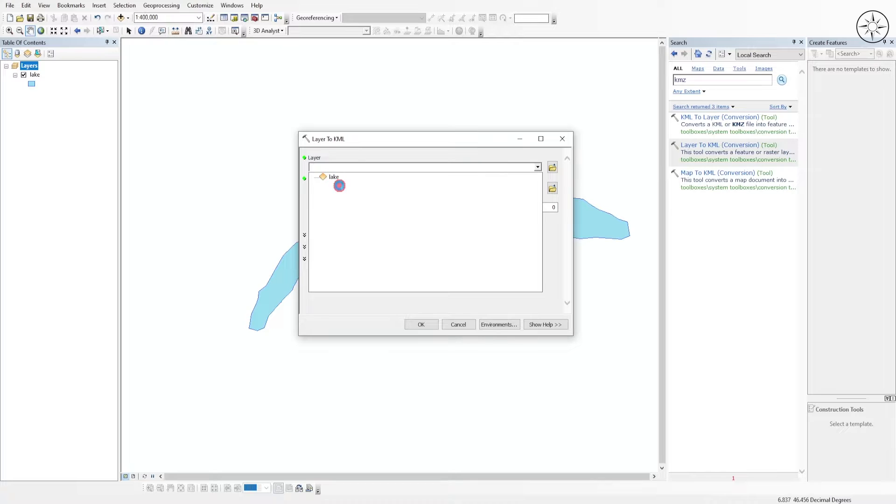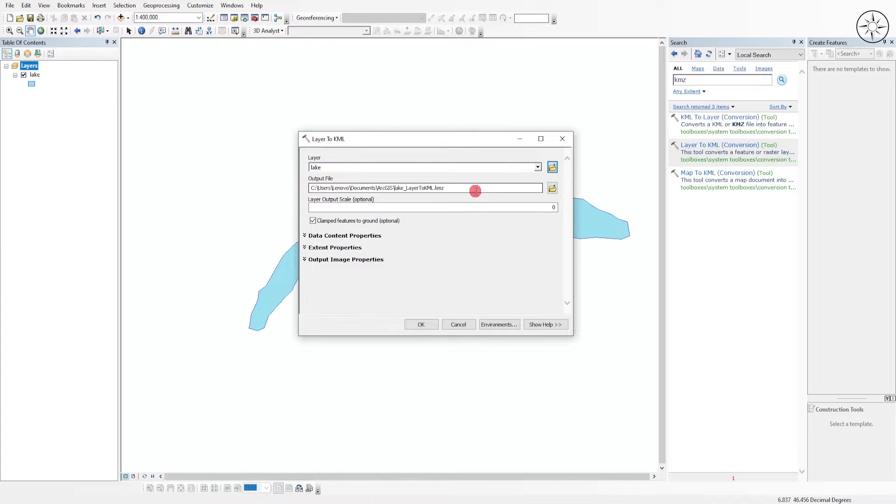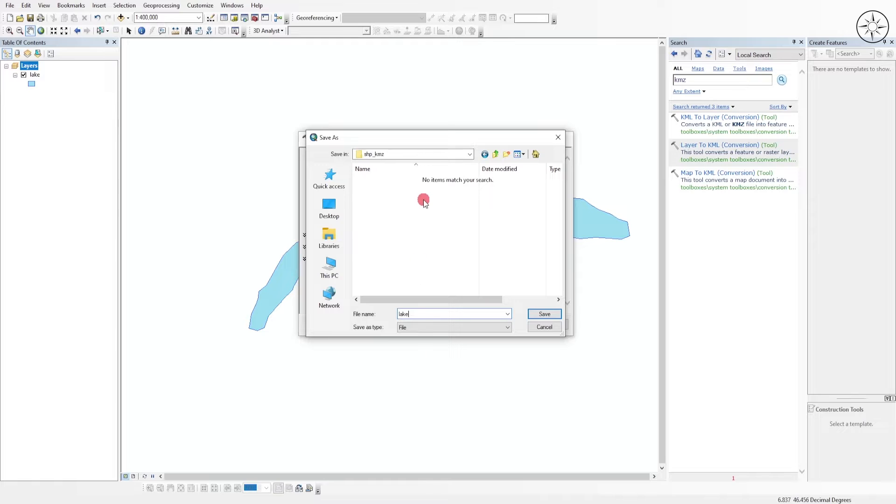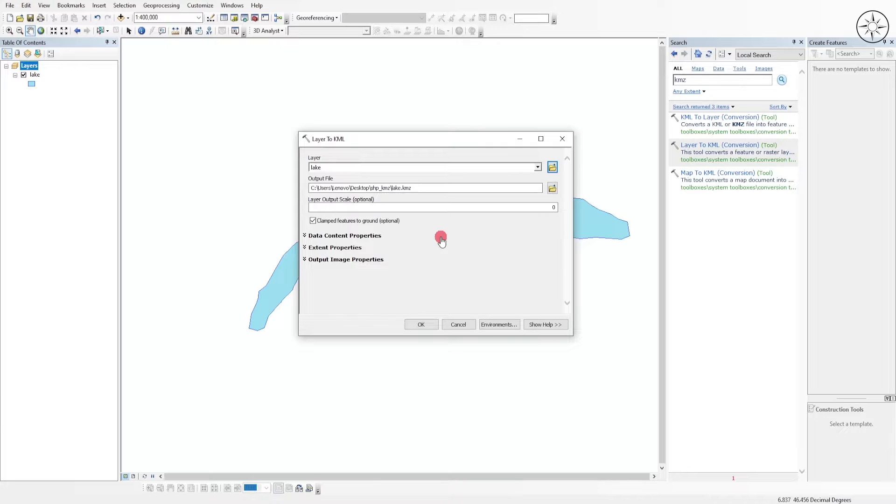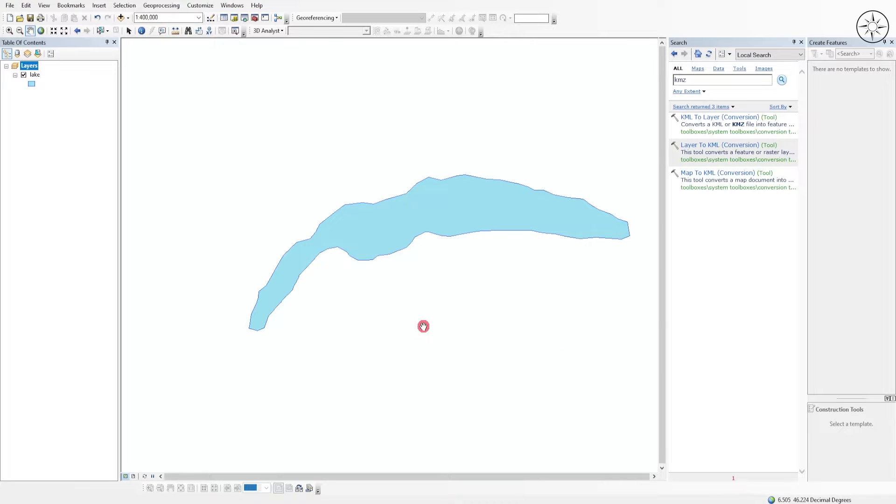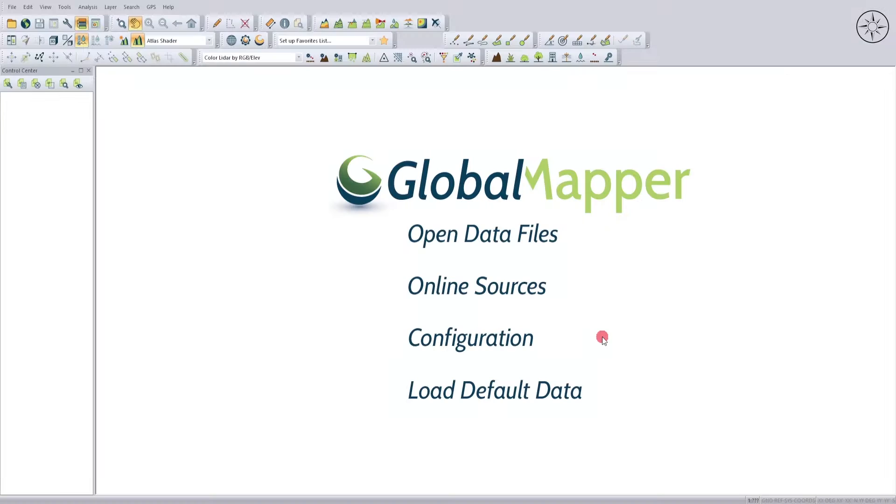Here you can input your layer, which in my case is the lake. Here you can specify where you want to output your KMZ file. Navigate to where you want to save it, name it, and then click on save. We will let other things as default, then click OK. ArcGIS will tell you that the conversion was successful.